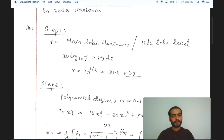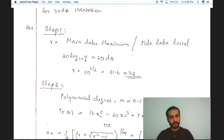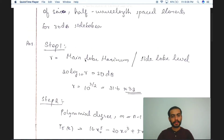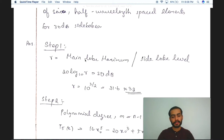The first step is to find the value of R. There are two methods: the first method is using the formula main lobe maximum divided by side lobe level, and the second method is to find R using the formula 20 log R to the base 10. Since the side lobe level is given as 30 dB, substituting gives R equal to 10 raised to 3/2, which is 31.6, approximated to 32.